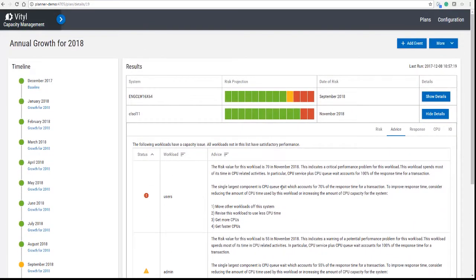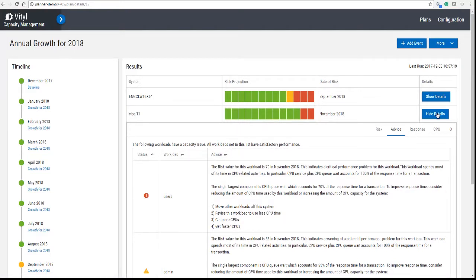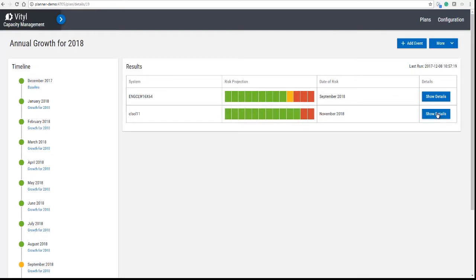So you can see here that the CPU problem starts later than the problem on the other machine.